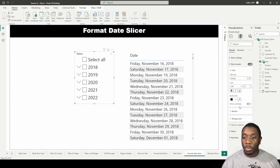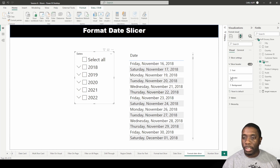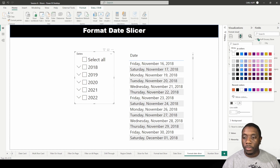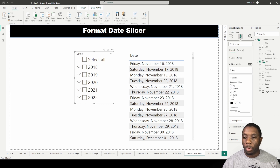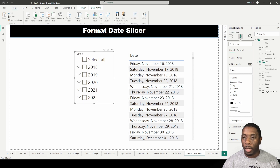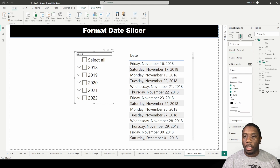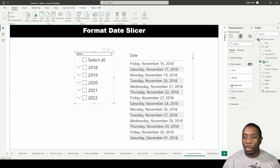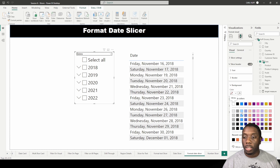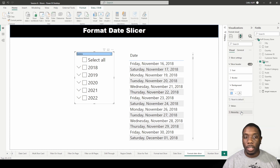We also have the slicer header border, which lets us add a border around the slicer header — top, bottom, left, or right. We also have the background option where we can change the color of our slicer.